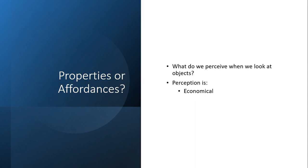Gibson has a quote here that describes these orthodox psychological studies. He says, psychologists assume that objects are composed of their qualities. But I now suggest that what we perceive when we look at objects are their affordances, not their qualities. He continues, the special combination of qualities into which an object can be analyzed is ordinarily not noticed. And one need not even know an object's classification, properties, or qualities to use it. Instead, its affordances are immediately perceived.